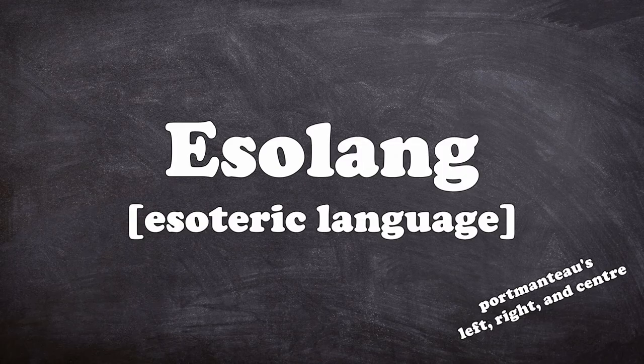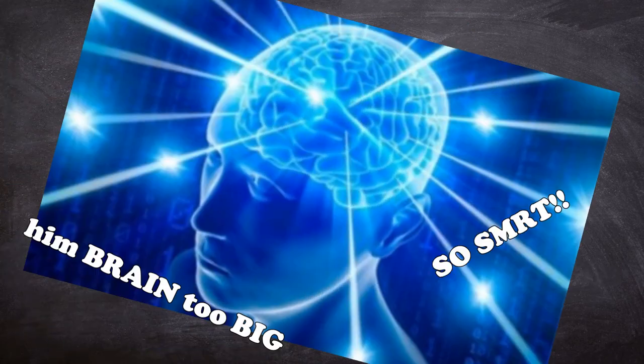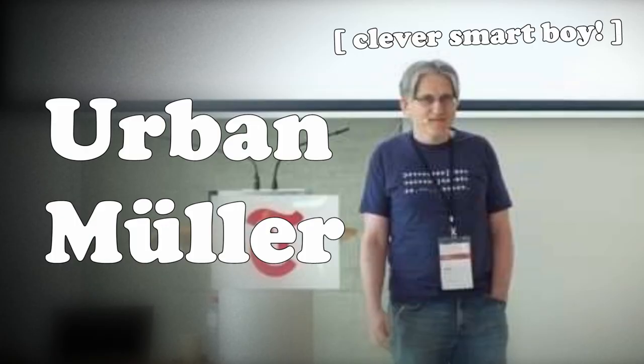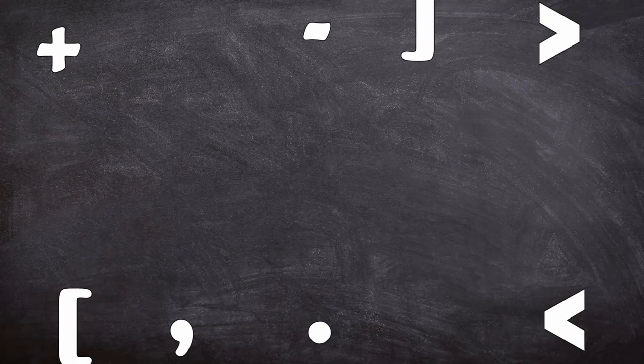It's an esoteric language created by an absolute genius called Urban Mueller. The language consists of only eight very simple commands.